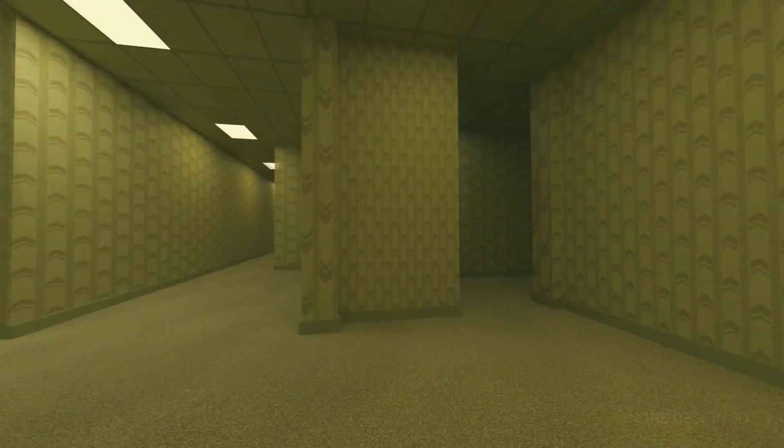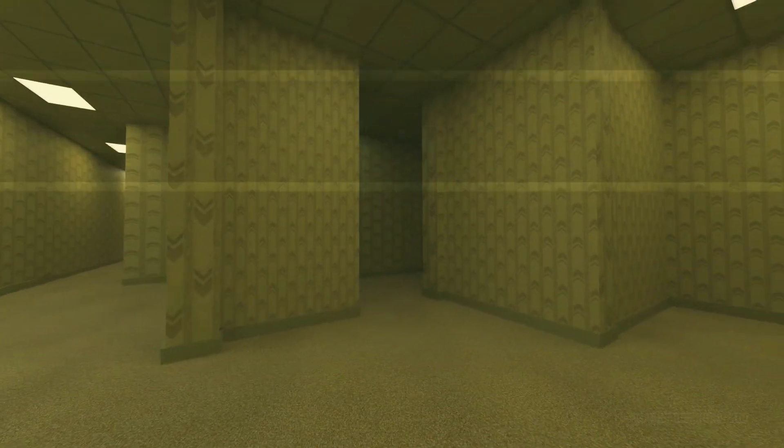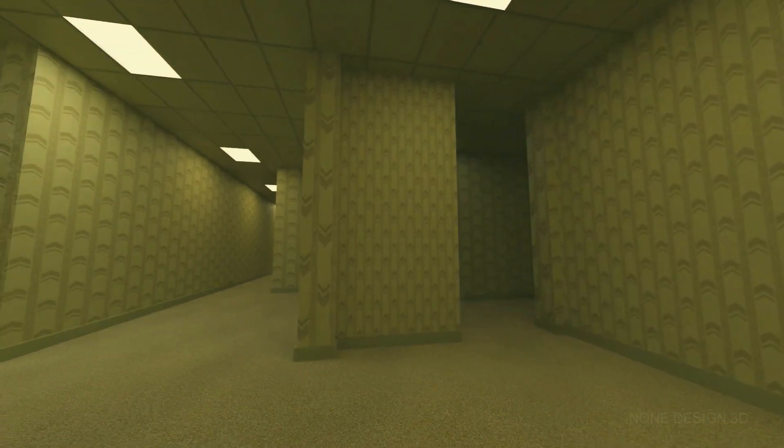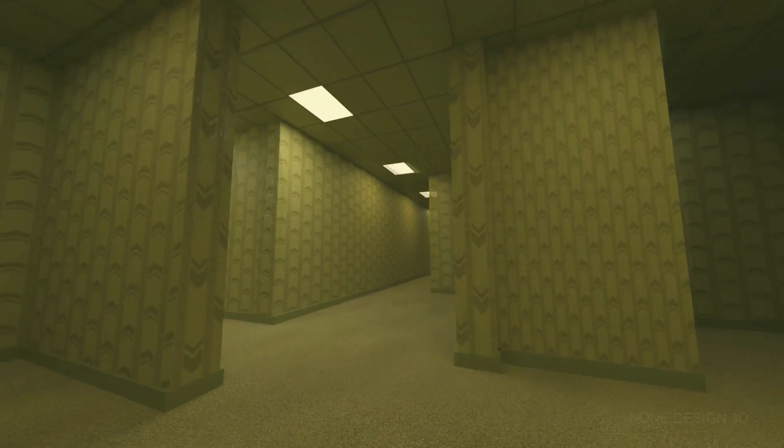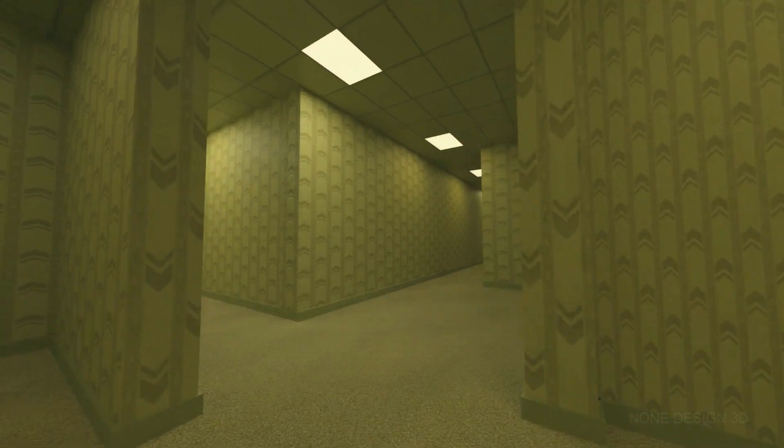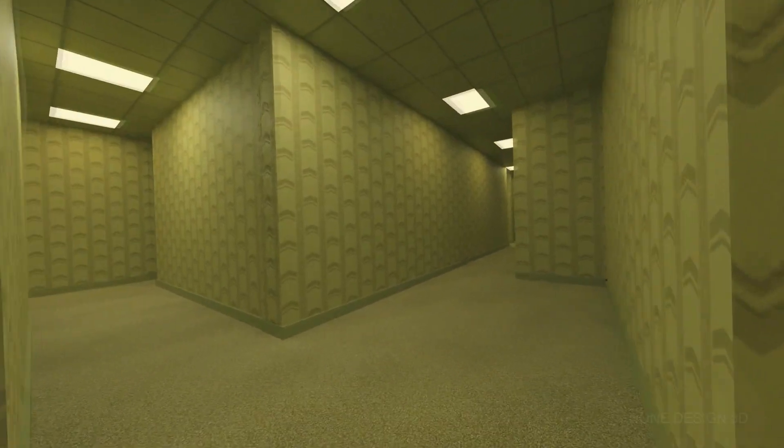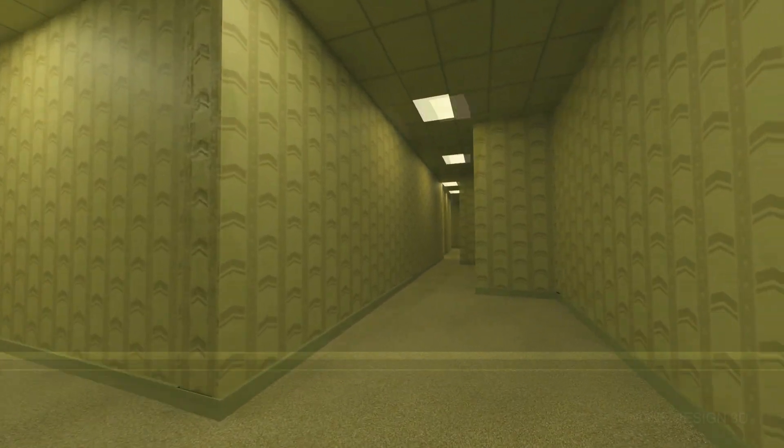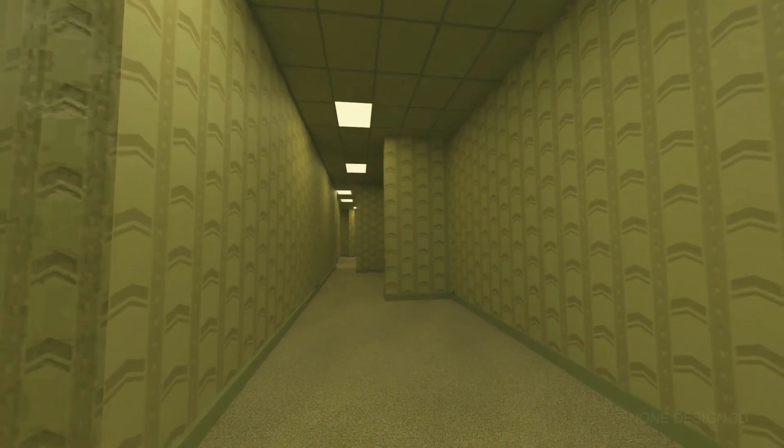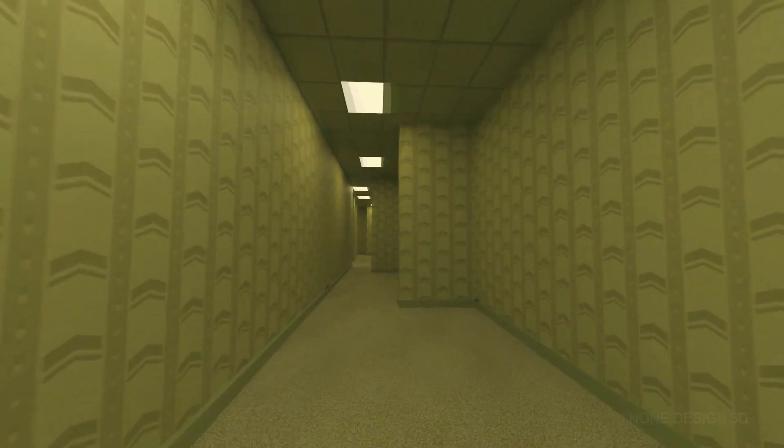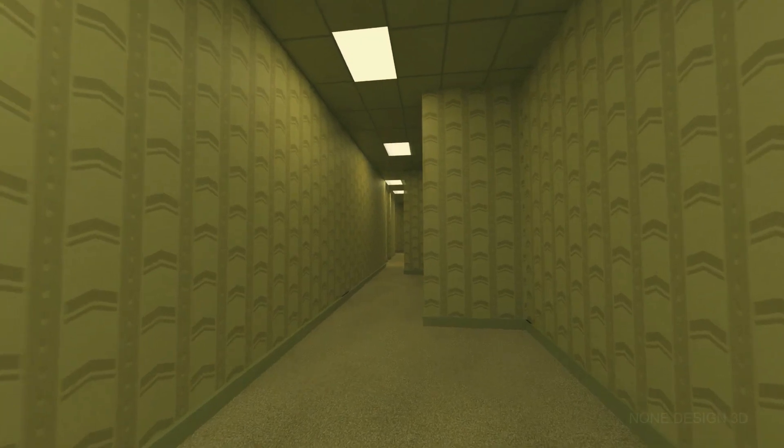Hello, welcome to 9design3D. Today we will make backrooms level with Maze type. I am using Blender 3.4 and show you how to get animation.